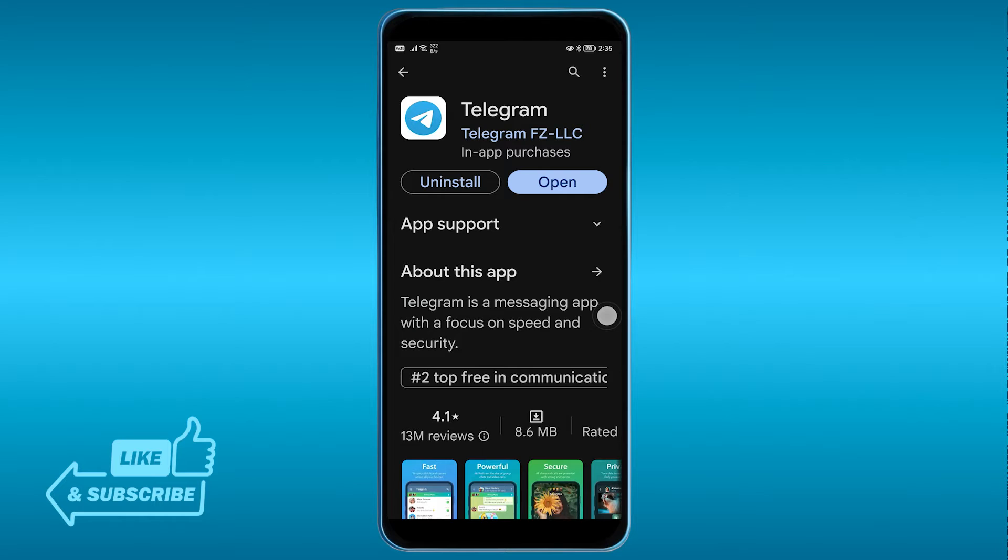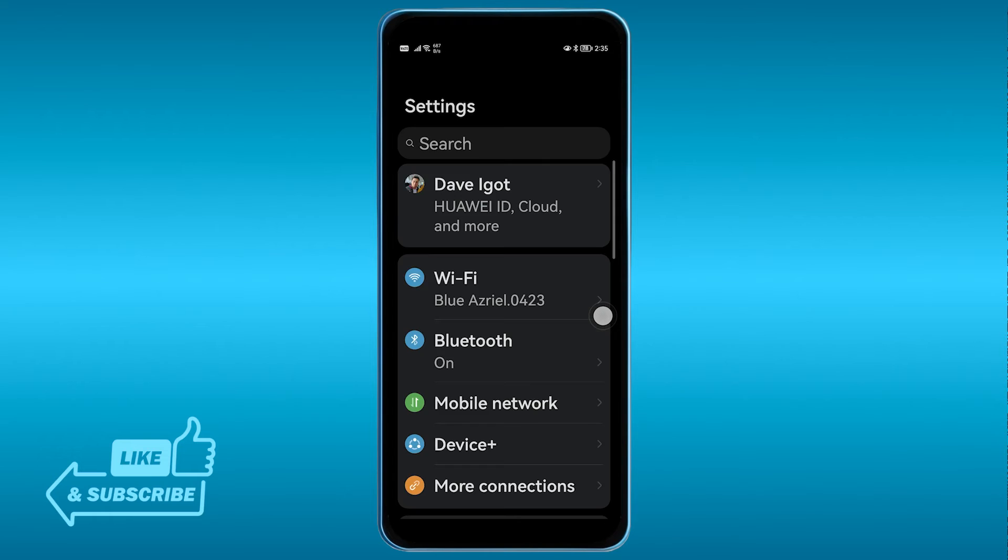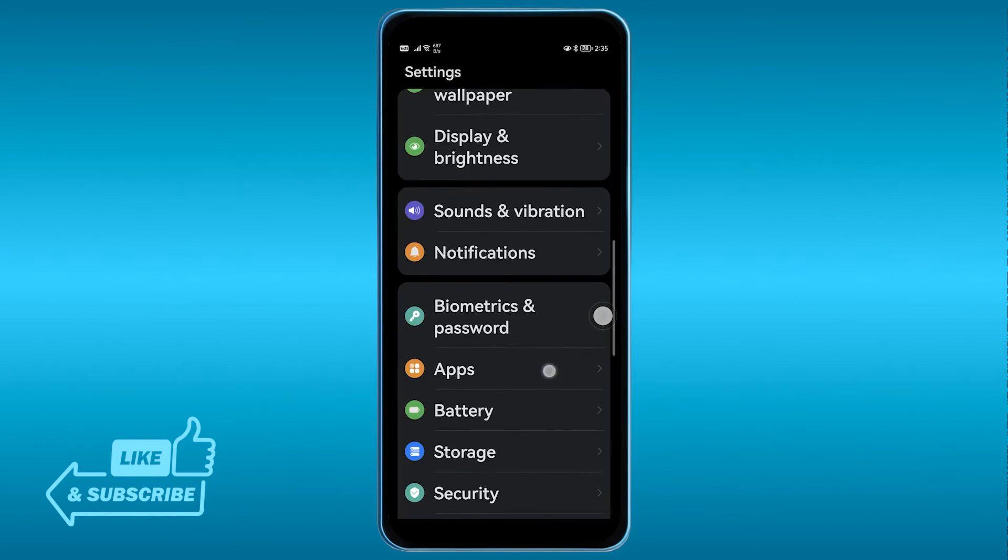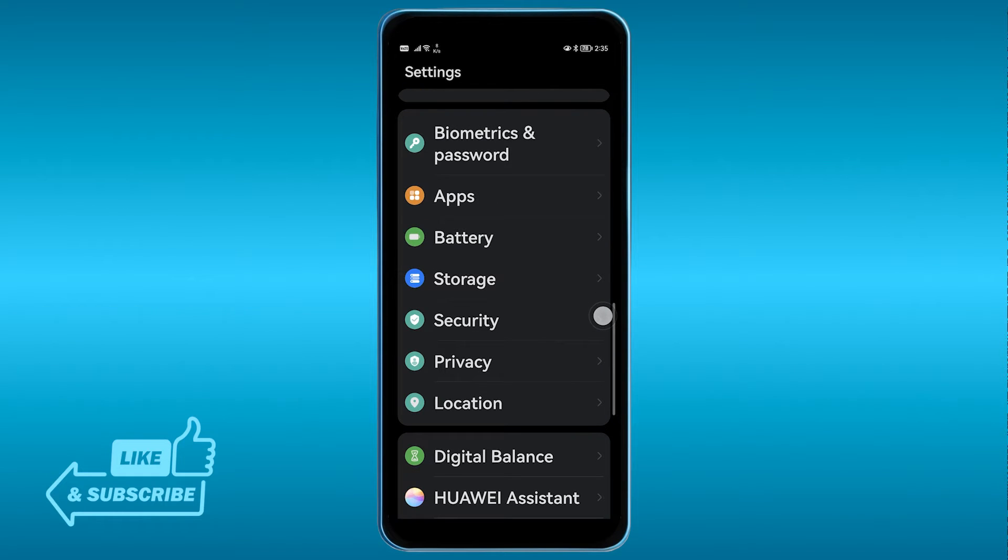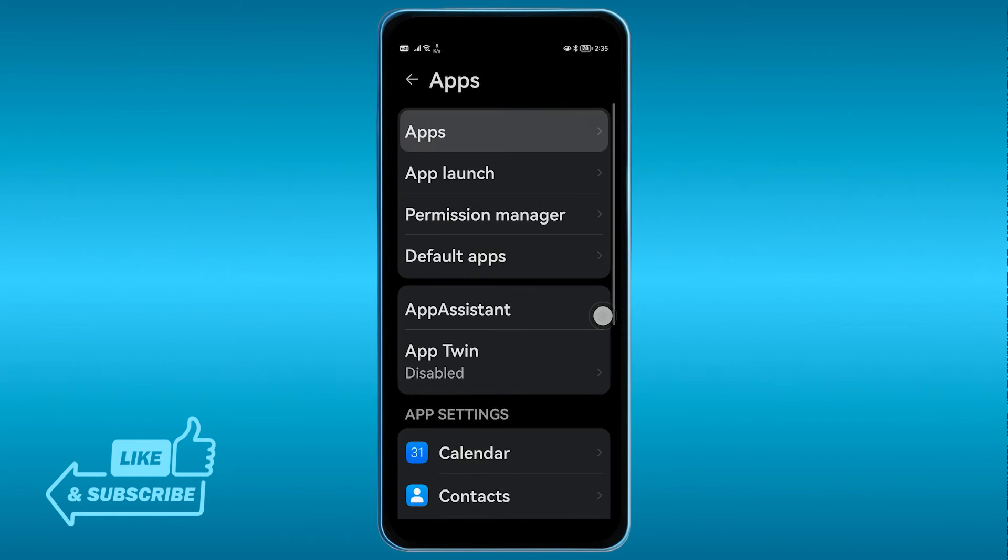Go ahead and make sure that this is updated to the latest version. Now if that doesn't work, what you're going to do is open your Settings, and here in your Settings go ahead and look for Apps.